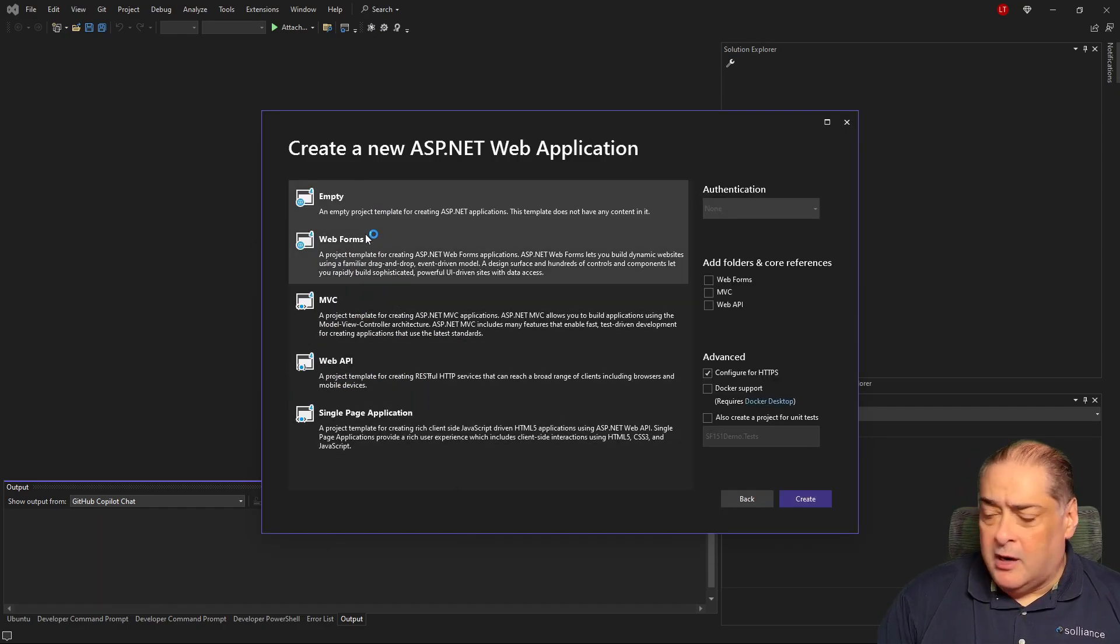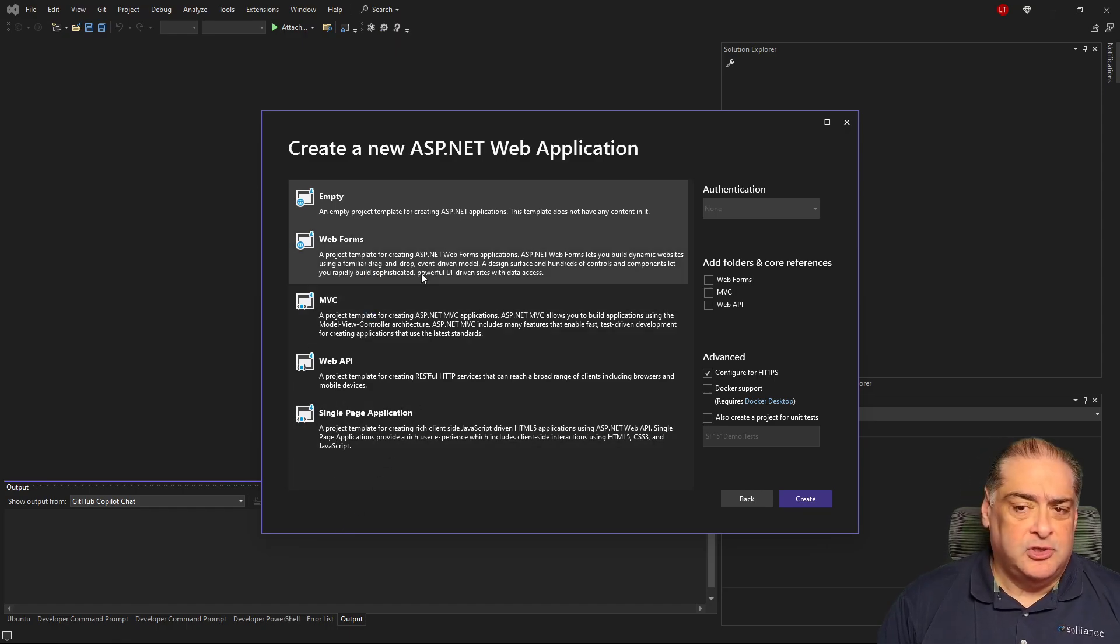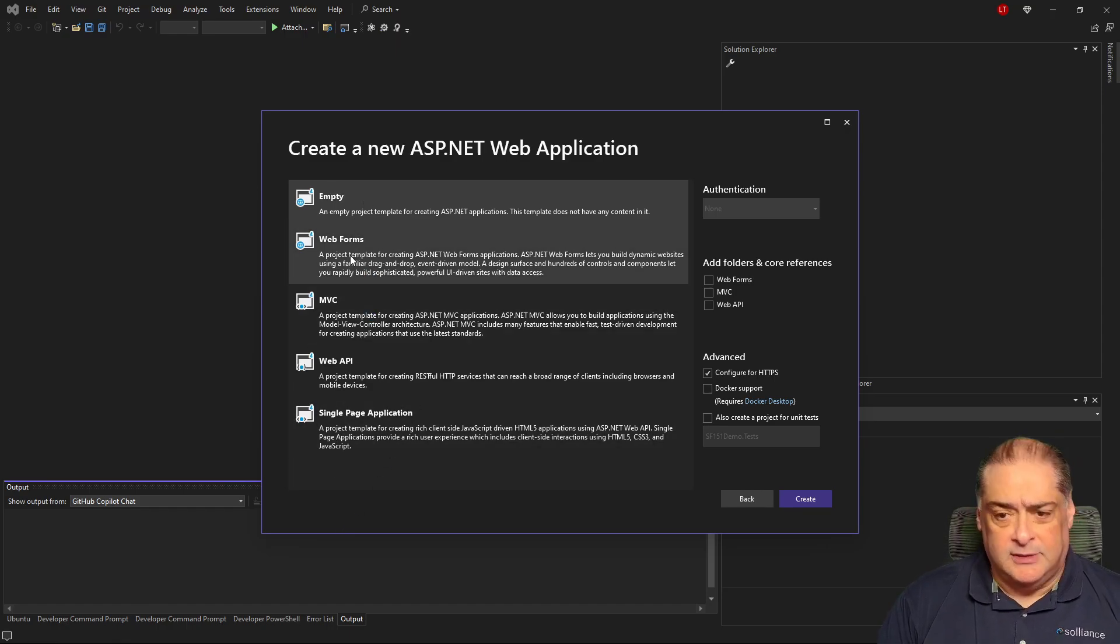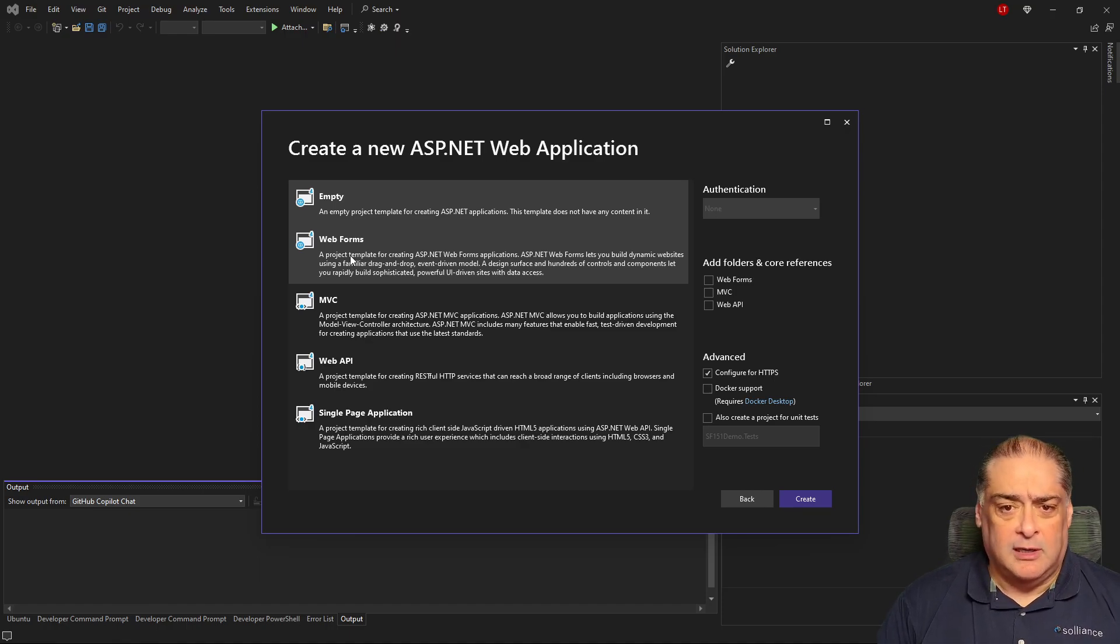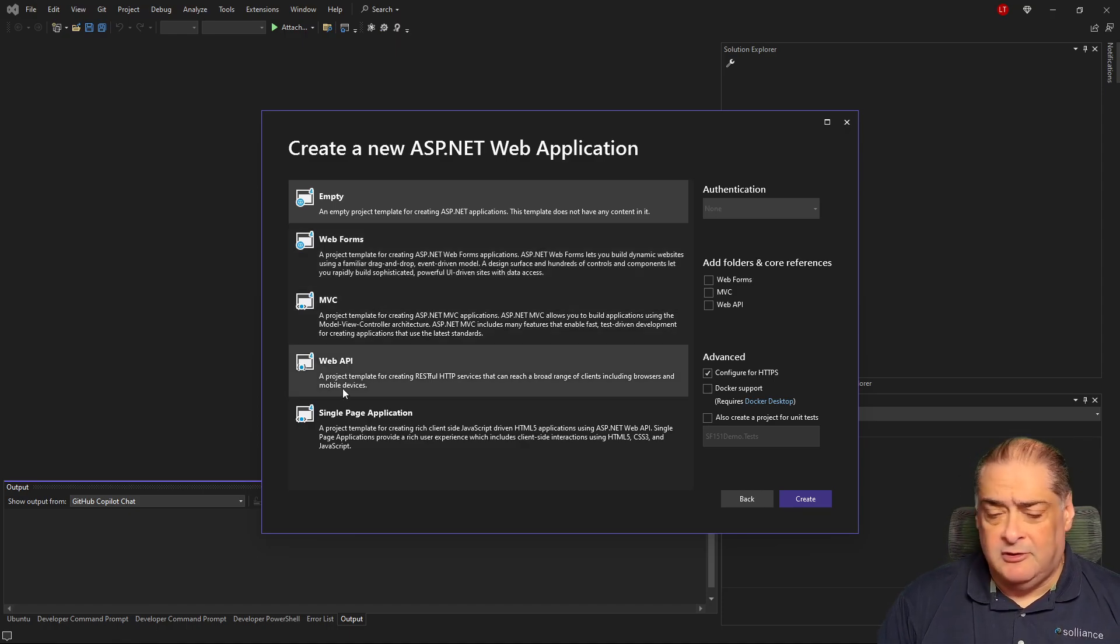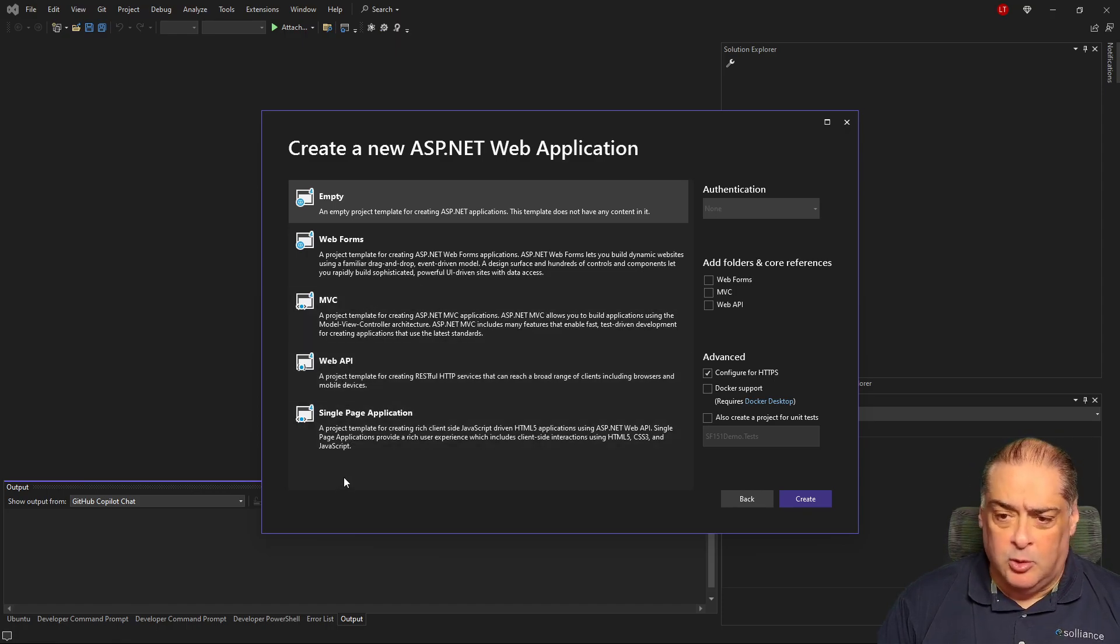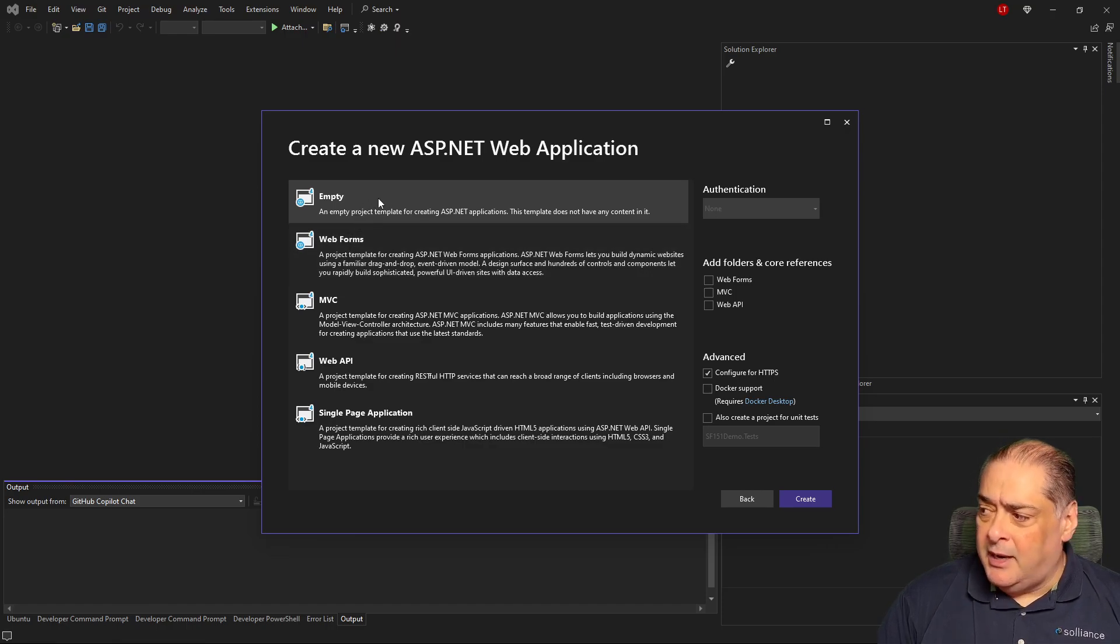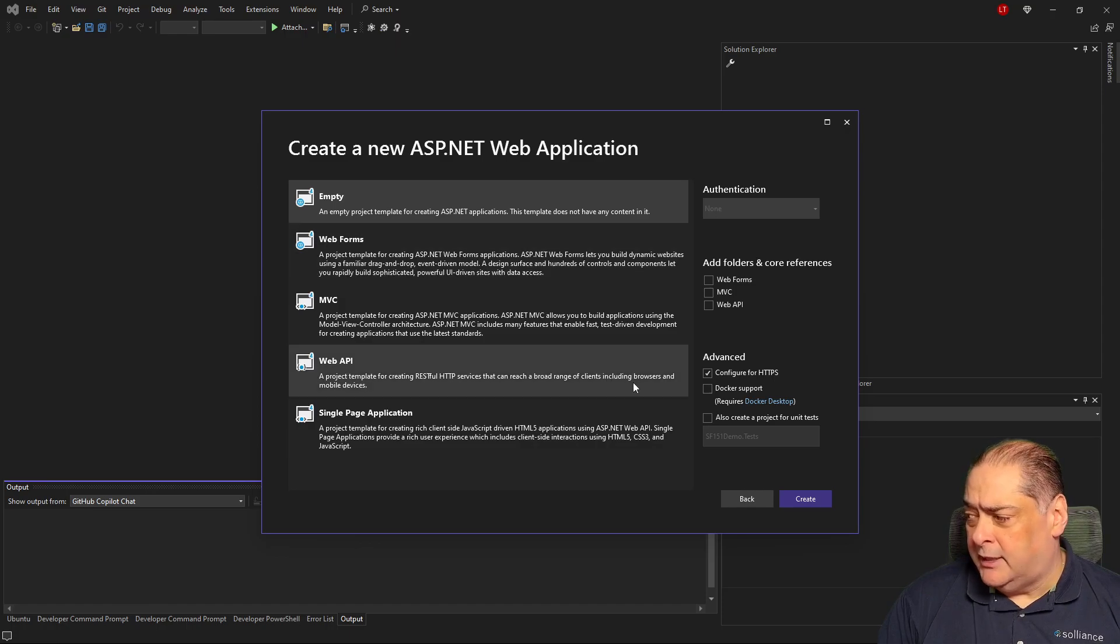Again, we have a lot of different choices. The two choices that you have are really the first two, empty or web forms. That is the main structure currently of the CMS system of Sitefinity. Do not use MVC or Web API or SPA application. None of them will work for Sitefinity. So it has to be one of the two at the top. In my case, I always like to start with empty and start completely from the beginning.